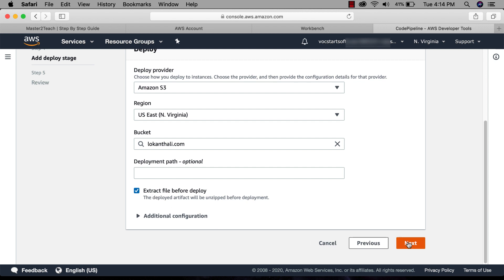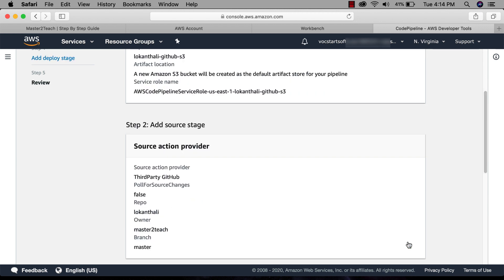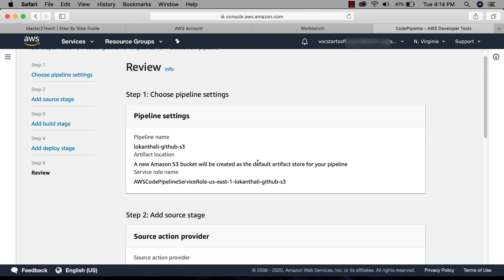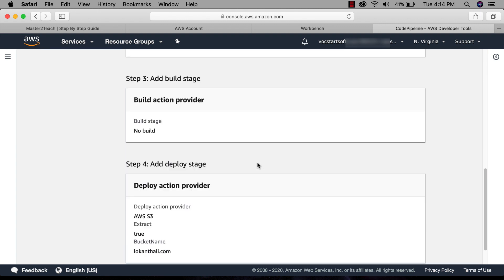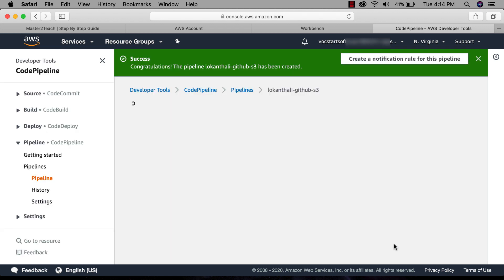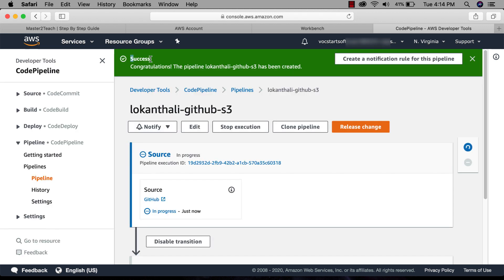Check extract files before deploy, click next. Here you can review all the details and click create pipeline. Great, successfully created pipeline.